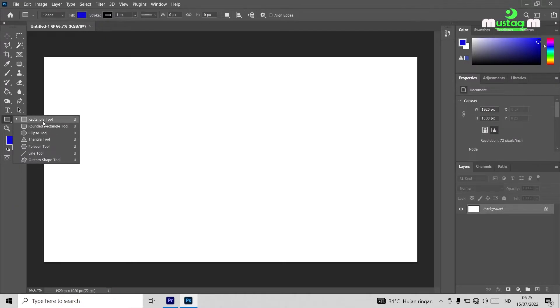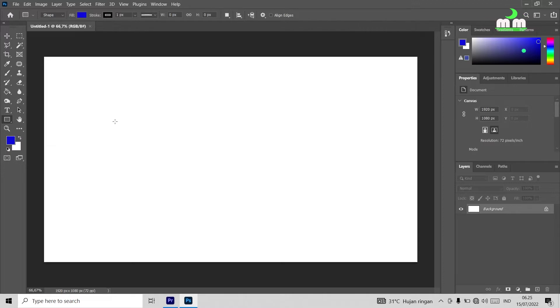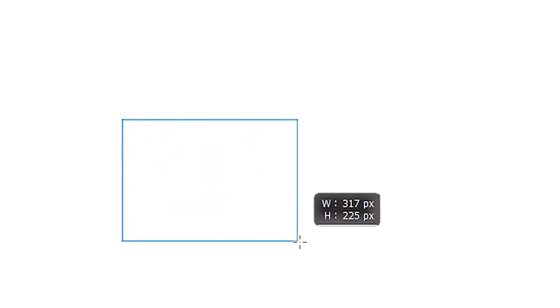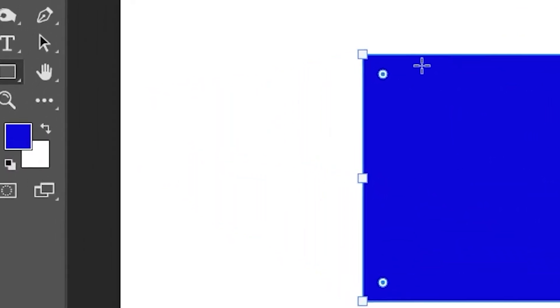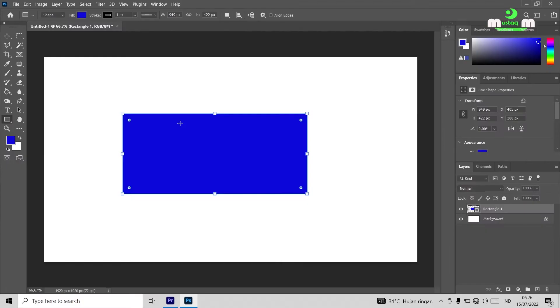Here we'll take the rectangle tool — its shape is a rectangle. Click the left mouse button, then place it on the workspace. Click left and hold, then drag the mouse. Now you have a rectangle tool that is blue in color, because the foreground color here is blue. You can now edit this rectangle tool however you like.